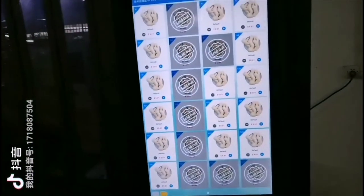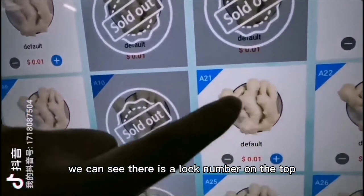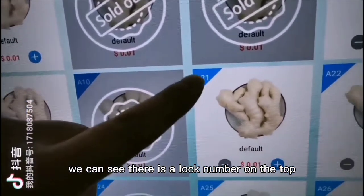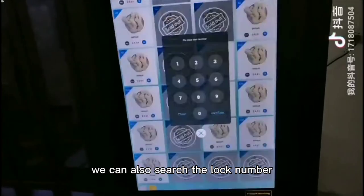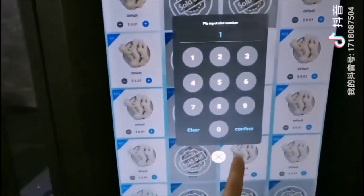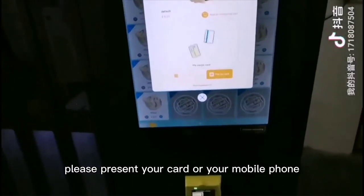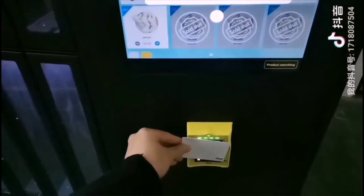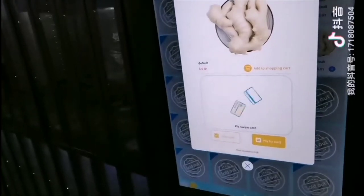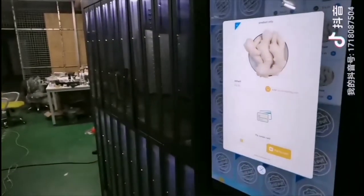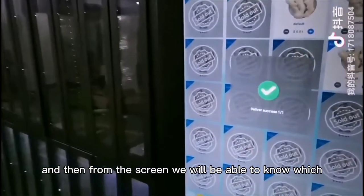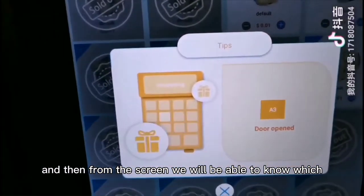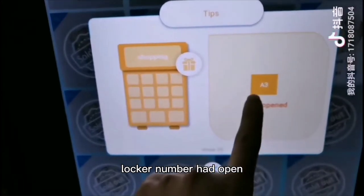Click to buy. We can see there is a locker number on the top of the pictures. We can also search the locker number. Select pay by card. The locker will open and from the screen we will be able to know which locker number has opened.